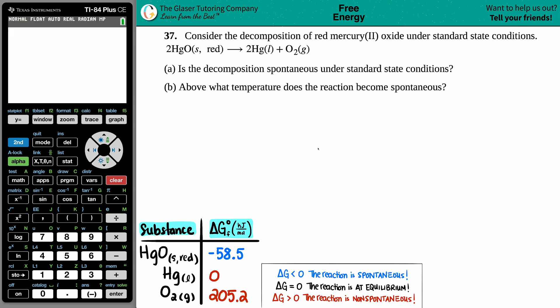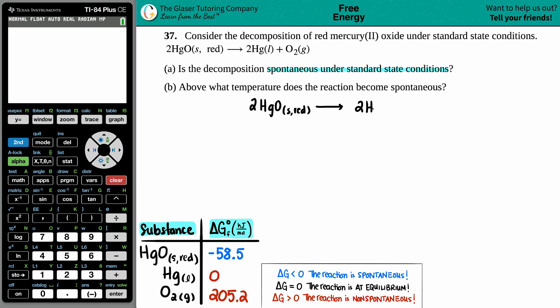Number 37: consider the decomposition of red mercury(II) oxide under standard state conditions. They give us the balanced equation. The equation is: 2 HgO (solid, the red one) decomposes into 2 Hg (liquid) plus O₂ (gas).